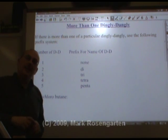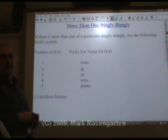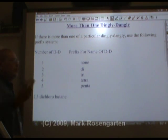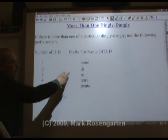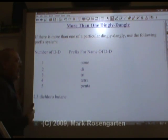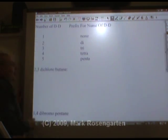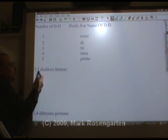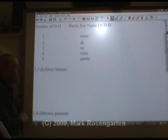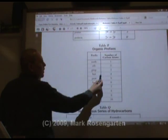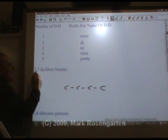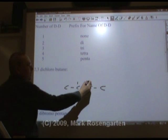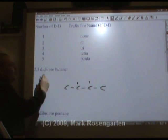What if you've got more than one dingley dangly dangling off the dongle? Well, then you need to use prefixes. If there's one, you don't need a prefix. Two dingley danglies get the prefix di; three gets tri; four gets tetra; five gets penta — and it goes hexa, hepta, octa, nona, deca, but you don't have to worry about that. You also have to have a number for each of them. If it's dichloro, you'll need two numbers to show where each chloro is bonded. So we have butane, four carbons, and on the second and third carbon in from the end, we have chlorines.